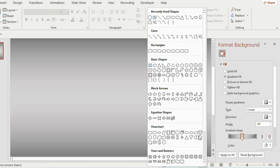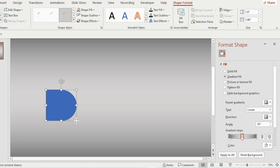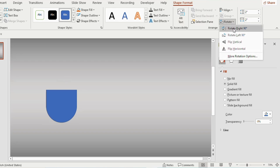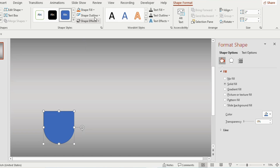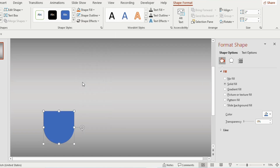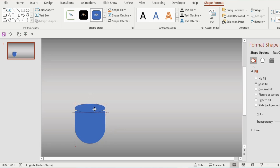From the Shapes tab, select the Delay shape from the Flowchart icon and place it on the slide. Adjust the width and height to 2. Go to Rotate and select Rotate Right 90 degrees. Place it downwards, then go to Shape Outline and select No Outline.